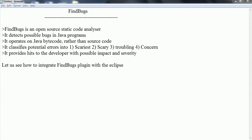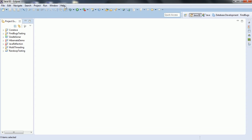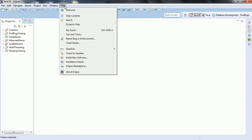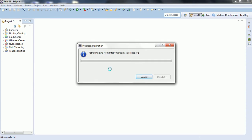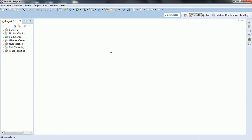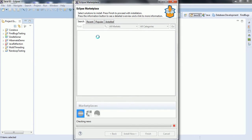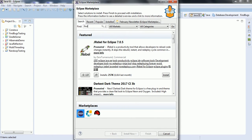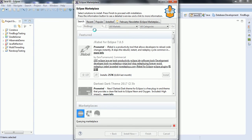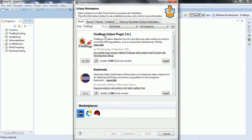In this session, I am going to explain how to integrate FindBugs plugin with the Eclipse. I am going to my Eclipse. Click on Eclipse, click on Help and click on Eclipse Marketplace, and now you can search for FindBugs. FindBugs Eclipse Plugin 3.0.1. This is the plugin we need to add to the Eclipse. Click on Install.